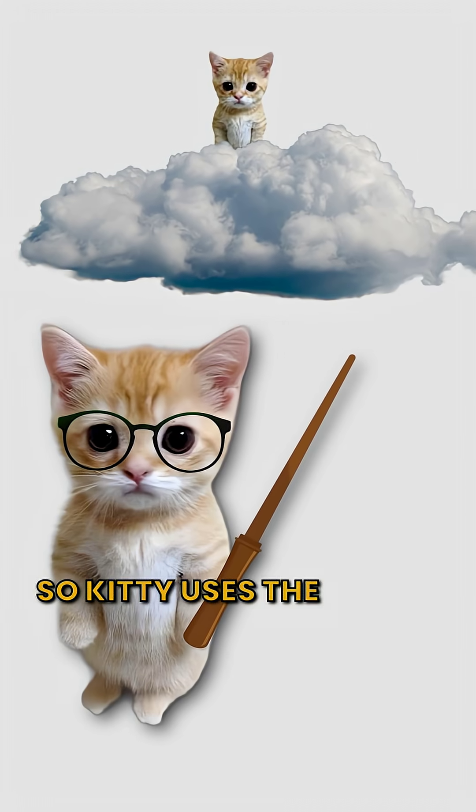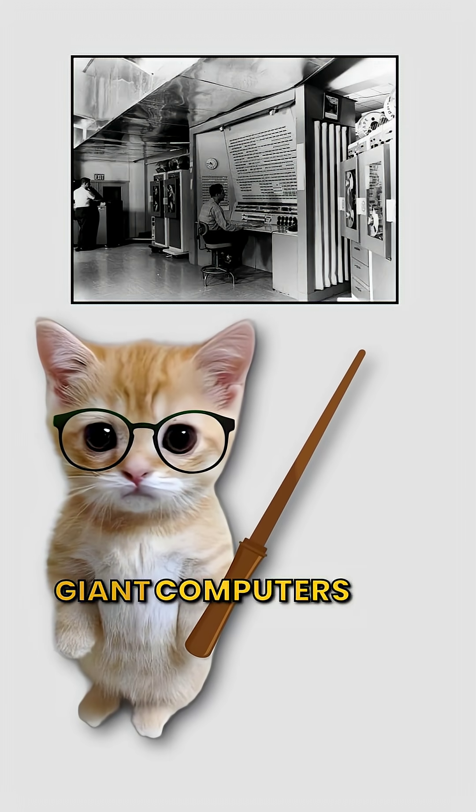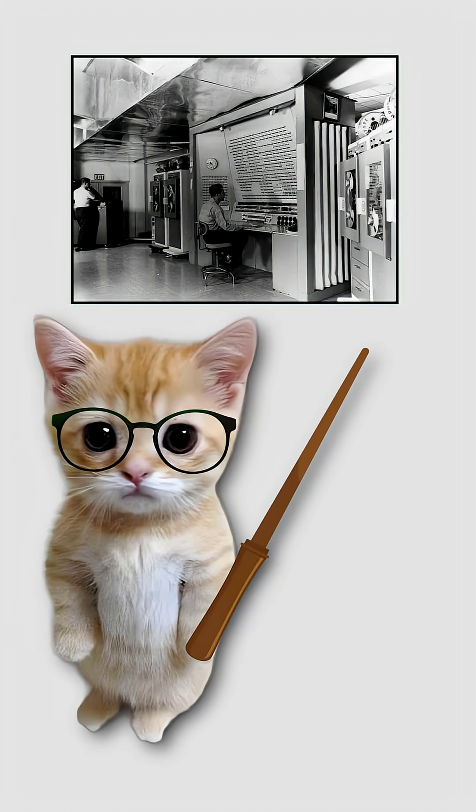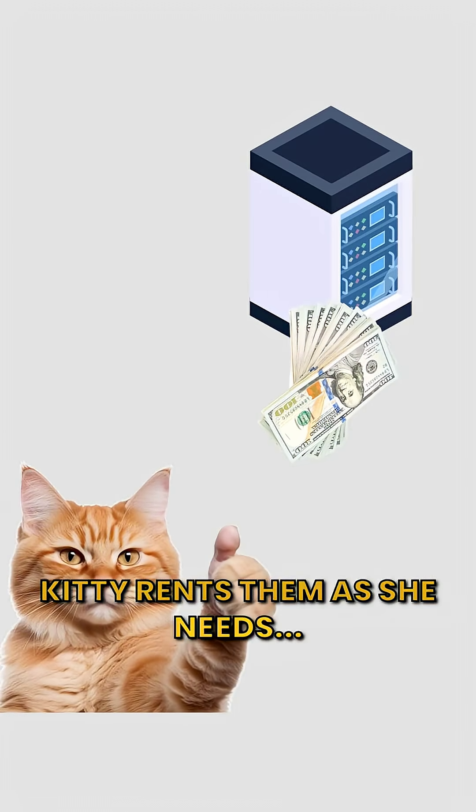So Kitty uses the cloud. It's just giant computers and data centers. Kitty rents them as she needs.